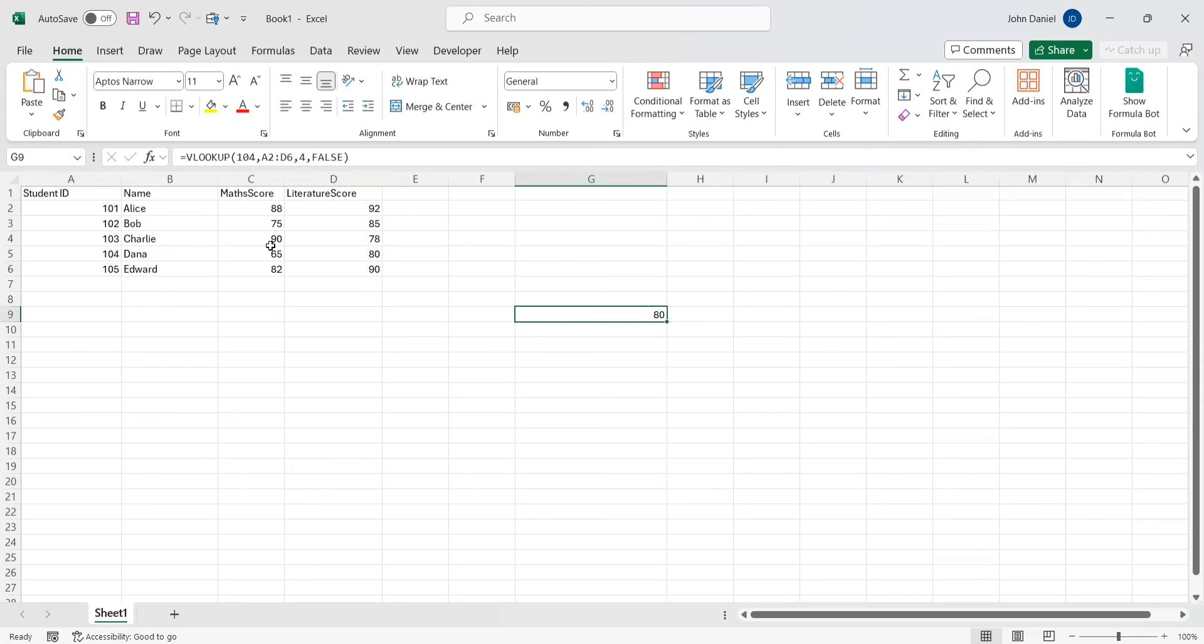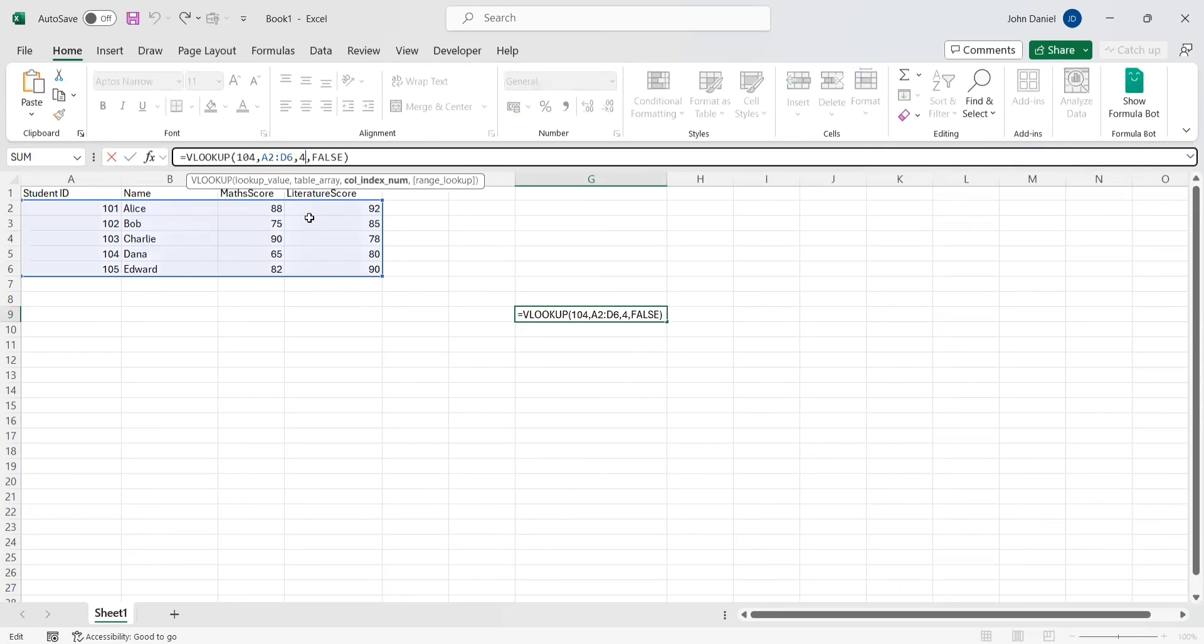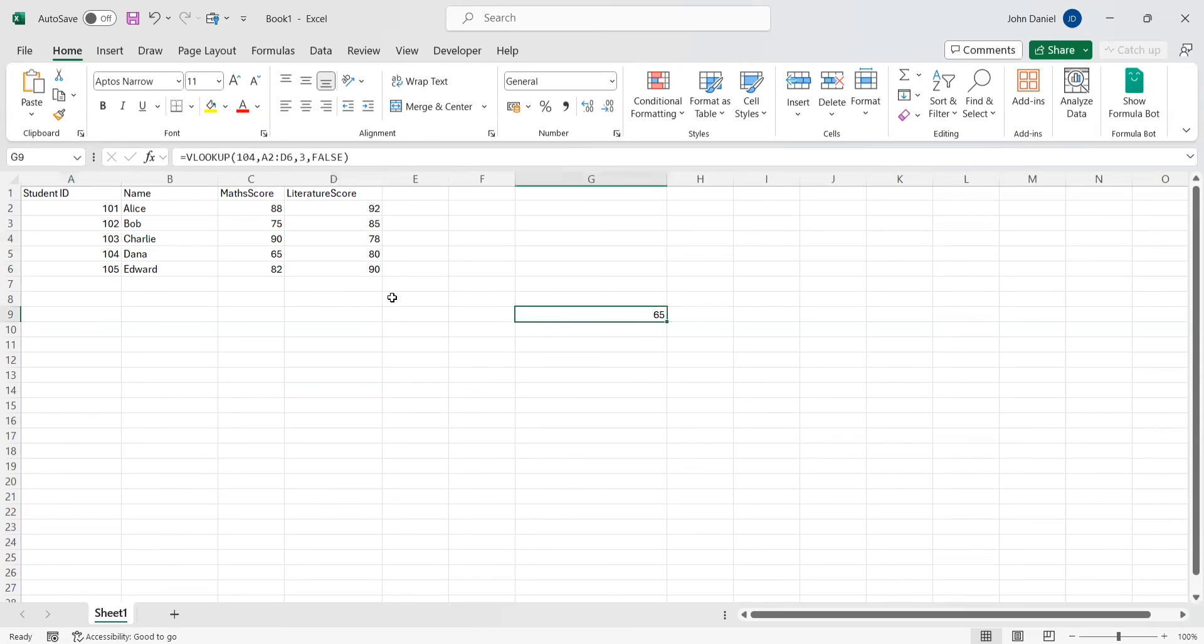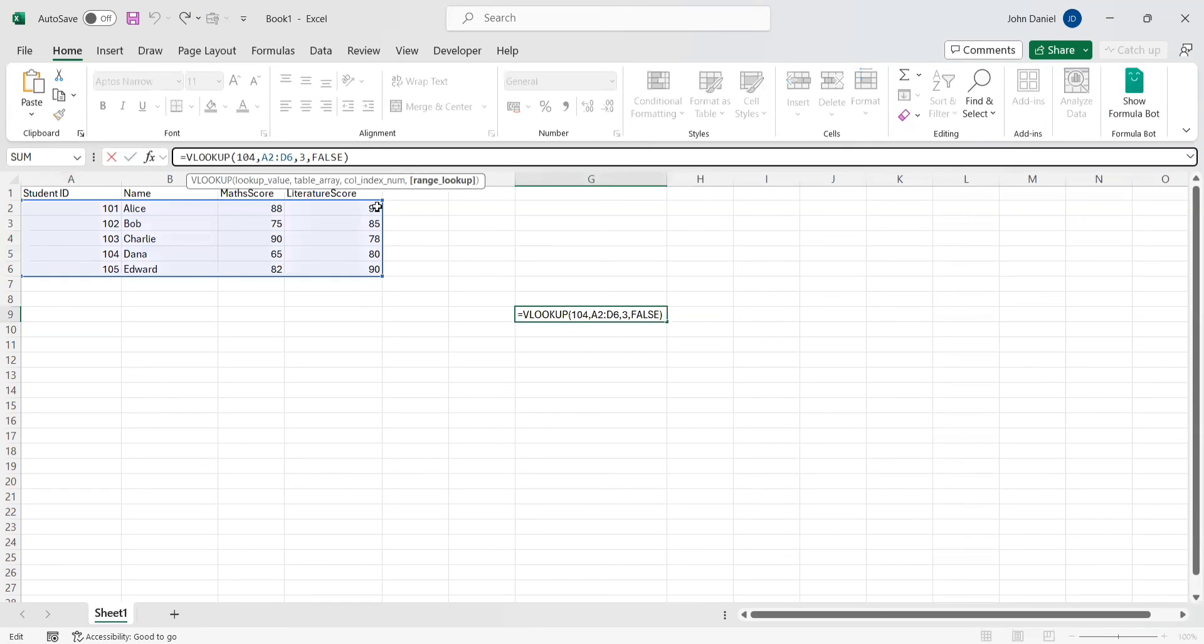See, that is the Math score. This is the way you need to look for the Vlookup.